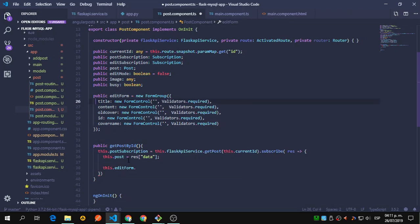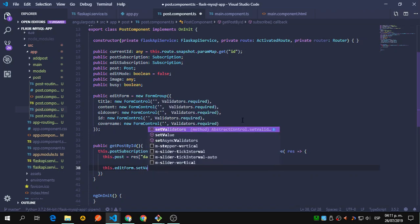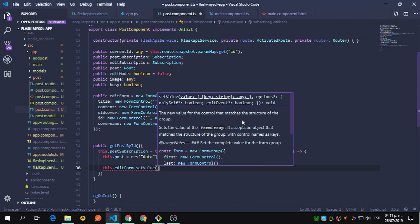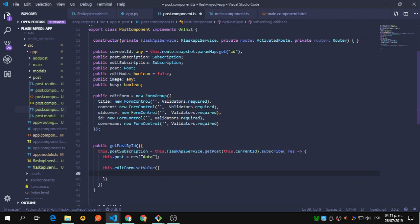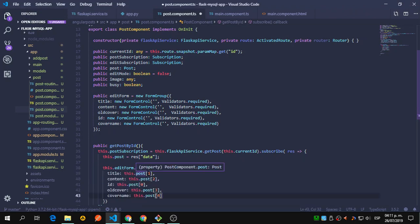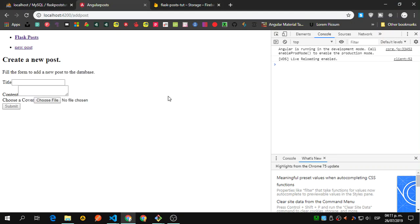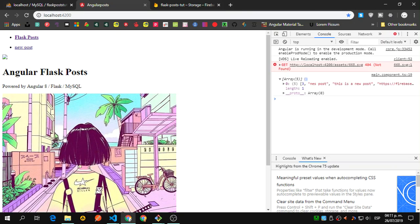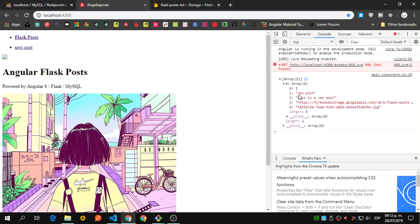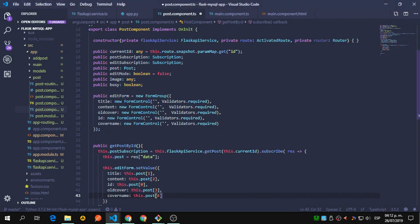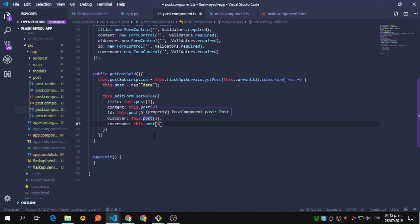This.post is going to be equal to response.data — remember we are sending a data object. Then this.editForm's setValue will set all the form values. This depends on the response you are getting, but remember I'm getting a post object. I'm using the index of each property and assigning it to the form fields.